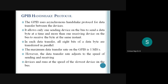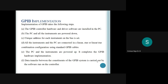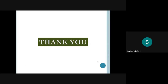This shows how to interface devices to the personal computer using a GPIB interface card. The GPIB controller hardware and driver software are installed in the PC. A unique address for each instrument on the bus is set. All instruments and PCs are connected in a linear or star combination using GPIB cables. The PCs and instruments are powered up, hardware implementation is completed, and data transfer between the GPIB system is performed using software.